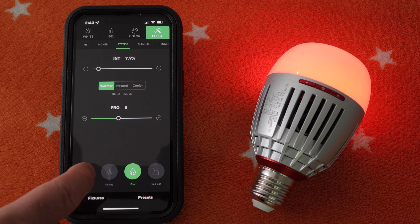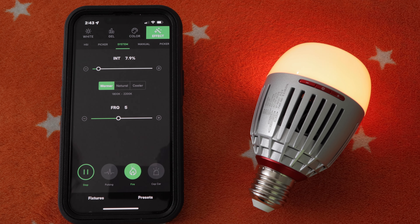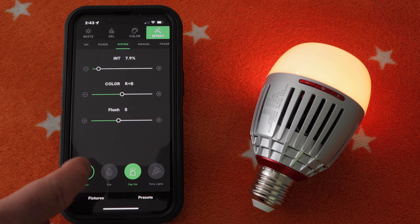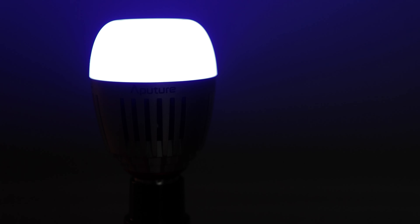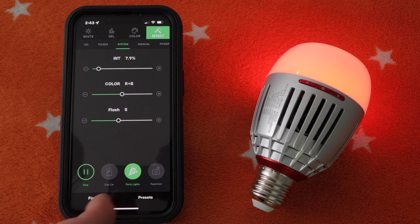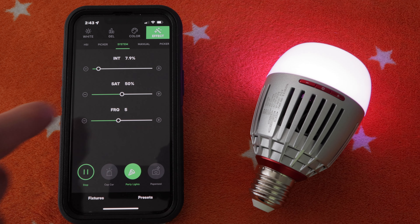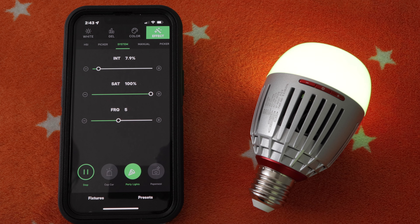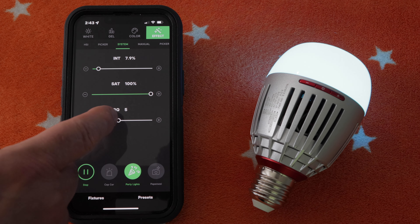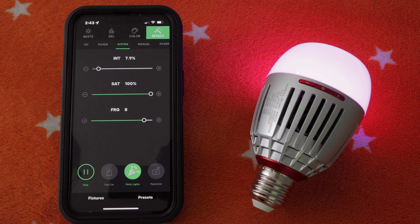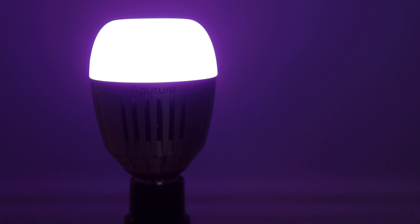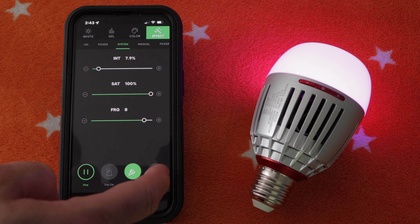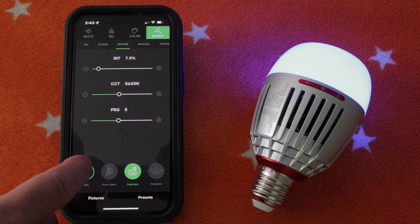The next effect is Fire — don't forget to tap Start to begin the effect. Then we have Cop Car. Next we have Party Lights — we can set saturation very high and change the frequency to change colors more often. Finally we have the Paparazzi effect.